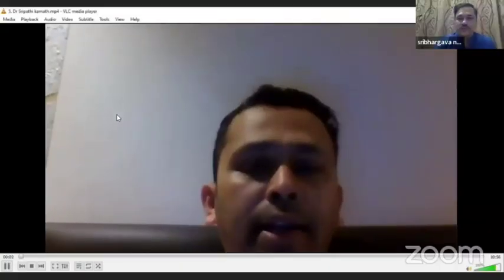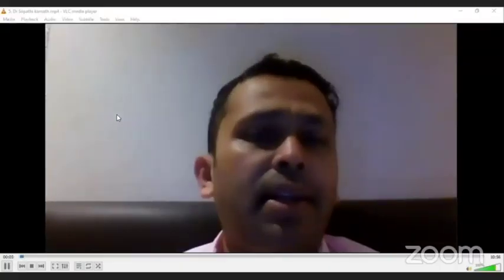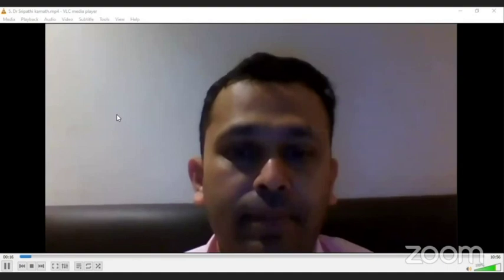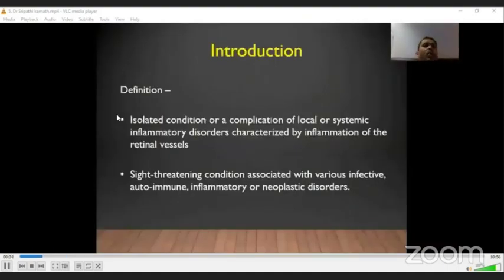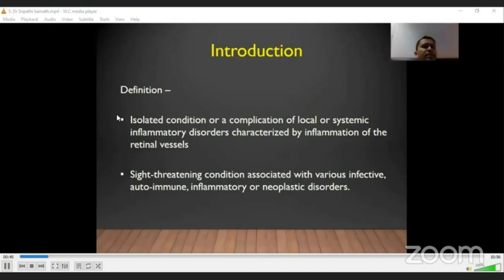That was a very comprehensive review of vascular occlusions. The next talk is from Dr. Venkat on retinal vasculitis and its management. Retinal vasculitis is an isolated condition or a complication of a local or systemic inflammatory disorder characterized by inflammation of the retinal vessels — a sight-threatening condition associated with various infective, autoimmune, inflammatory, or neoplastic disorders.